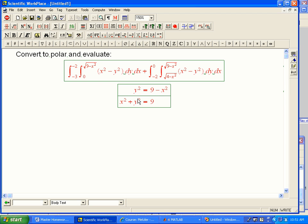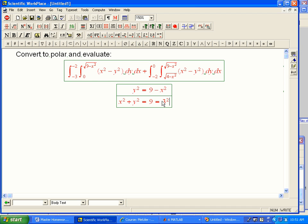That's a big clue that polar is going to be nice. So this means we're going in a strip from x equals minus 3 to minus 2. We're going from the x-axis up to the circle of radius 3, because that's 3 squared. Alrighty, so that's interesting, and that's part of it.